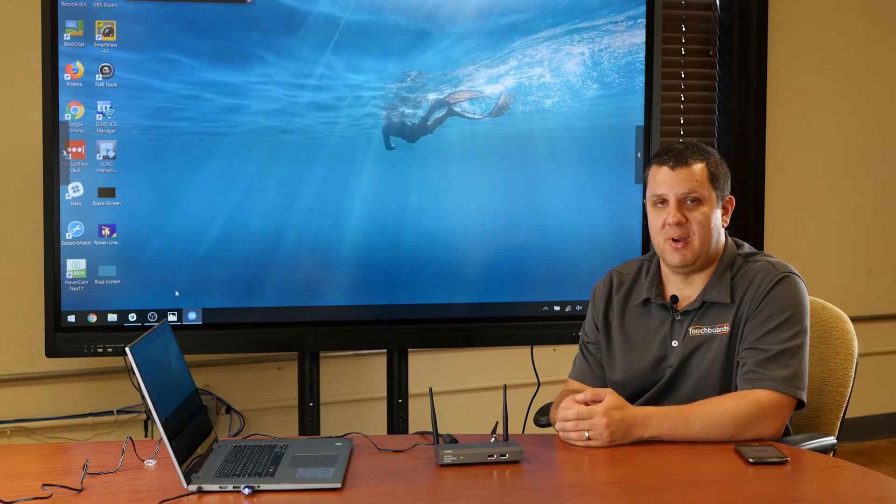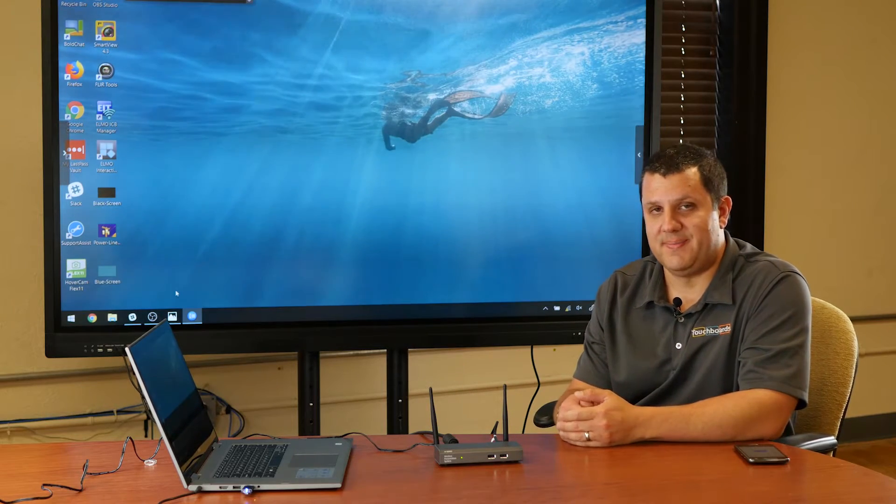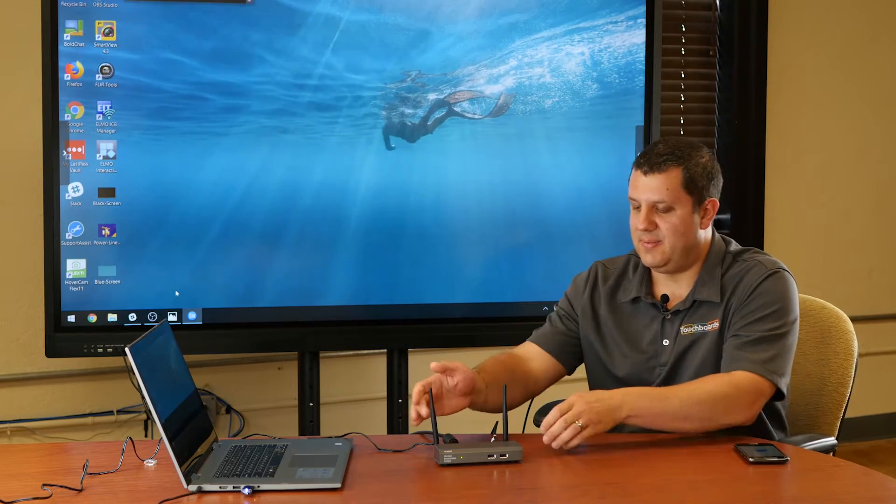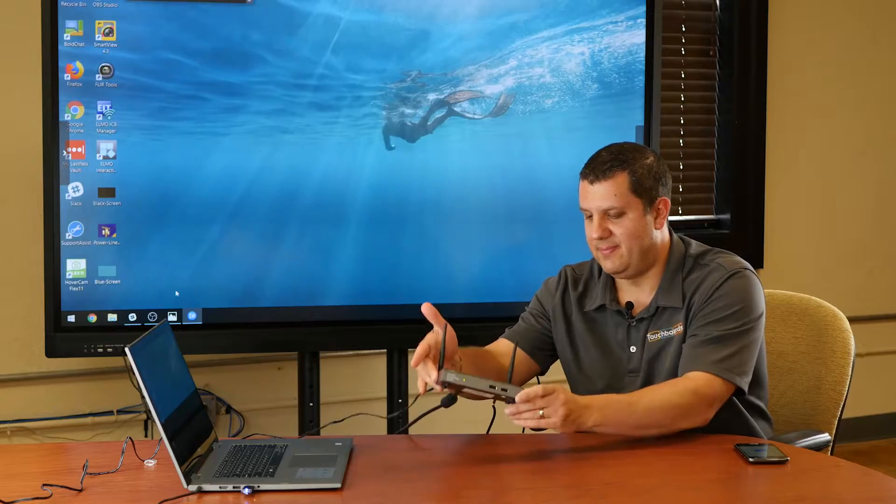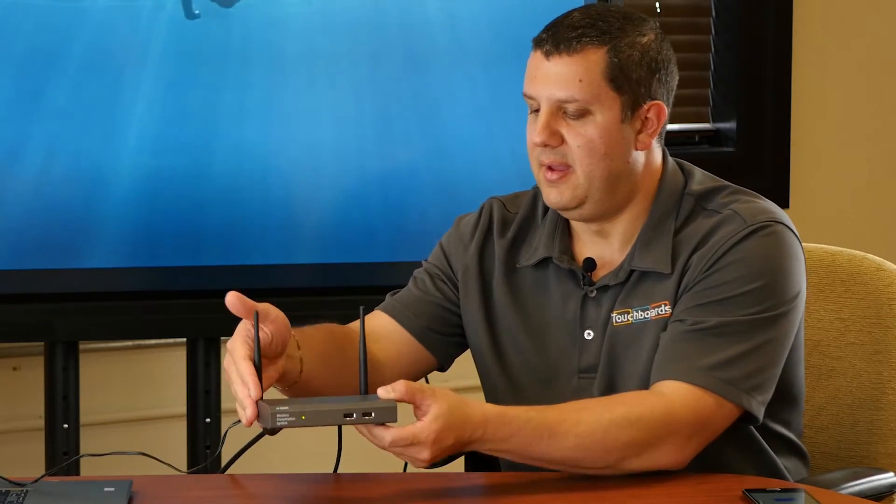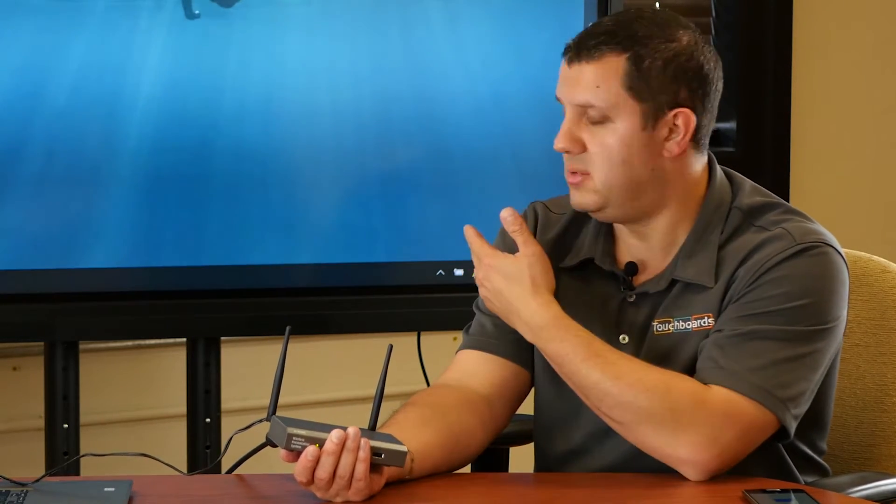Now this is a wireless collaboration device. So here it is, like I said. You've got an HDMI connection on here, and what you do is you take this and you hook it up through HDMI to your display, your projector, or your interactive display, which is behind me.